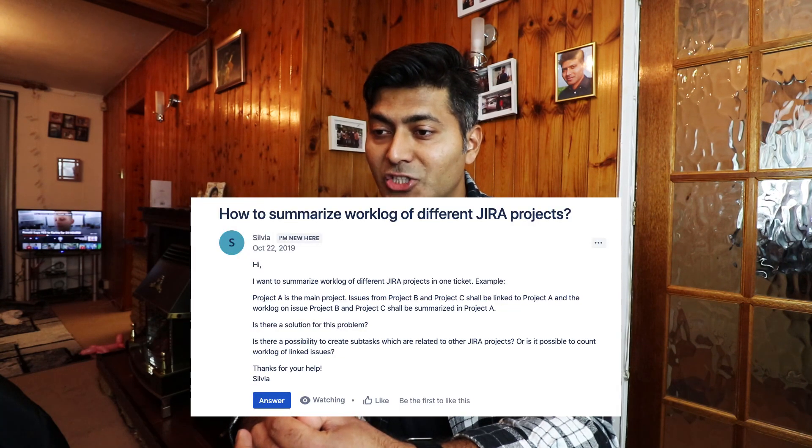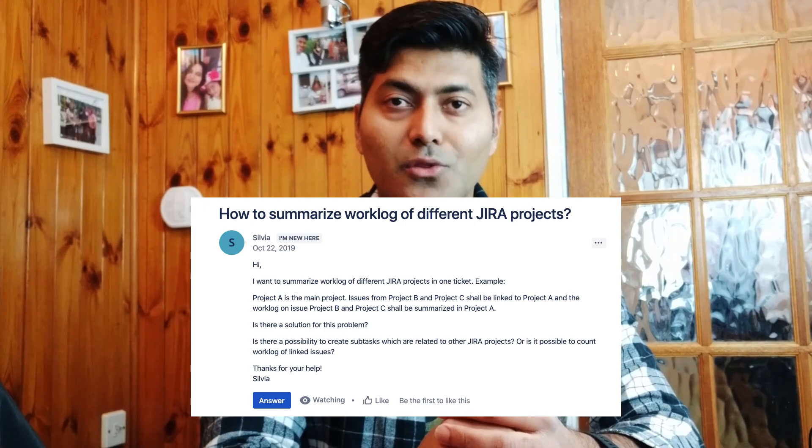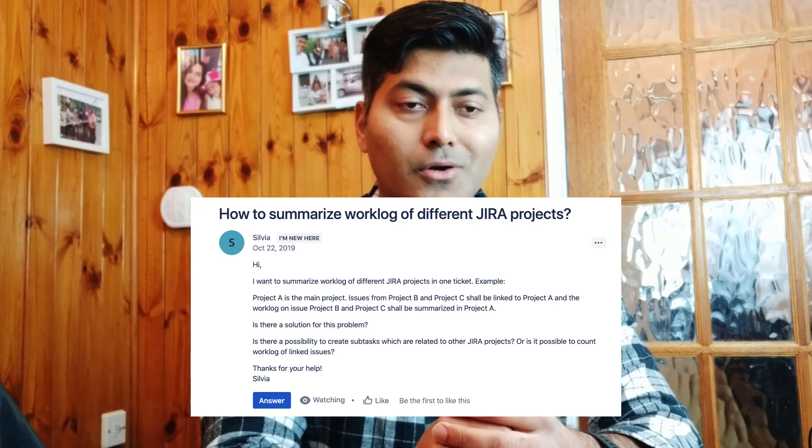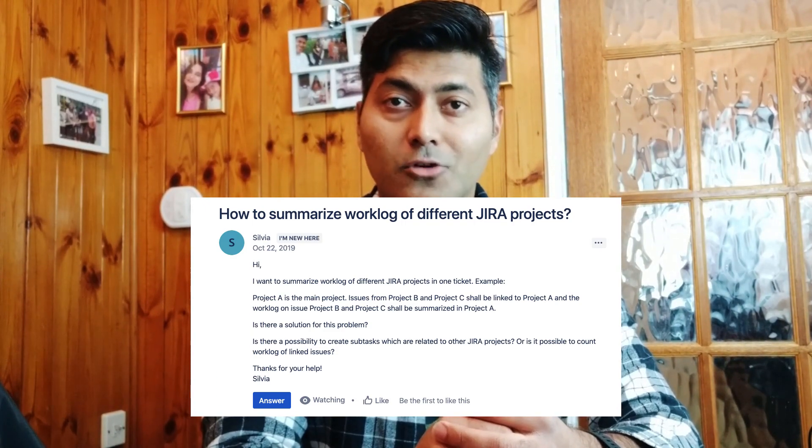The second question is about how to summarize the work log of different Jira projects. This is quite a common question. People working on one or multiple projects want to consolidate the work log from different linked issues into a single issue.